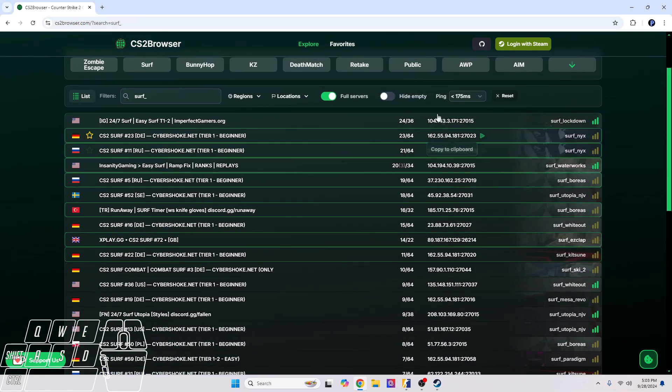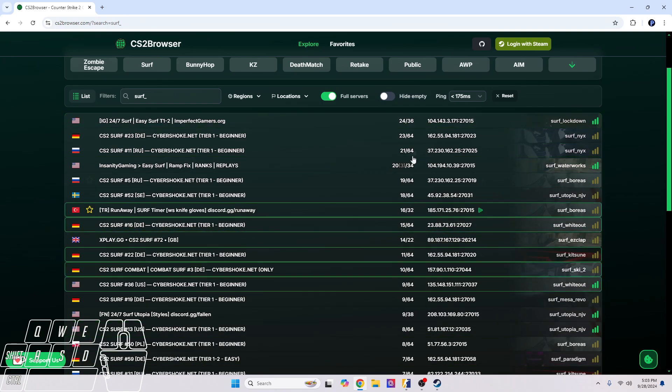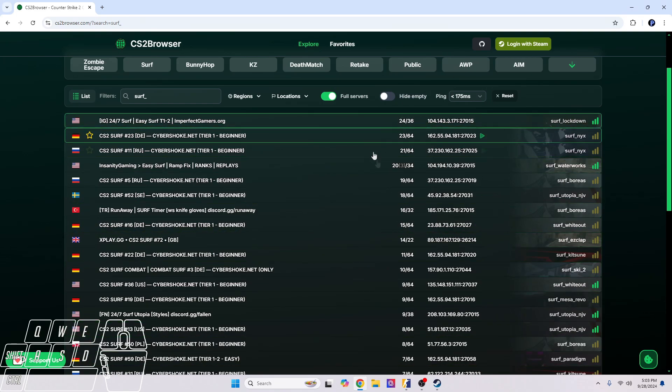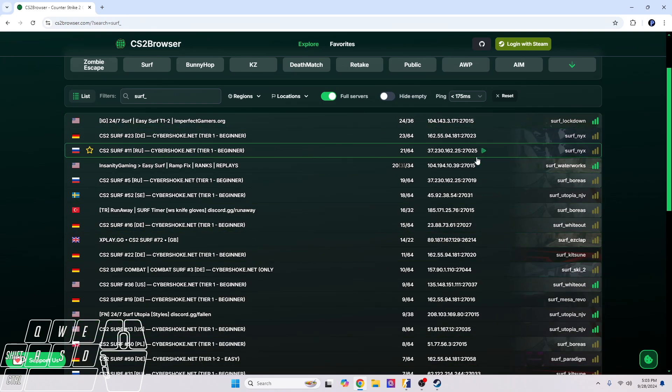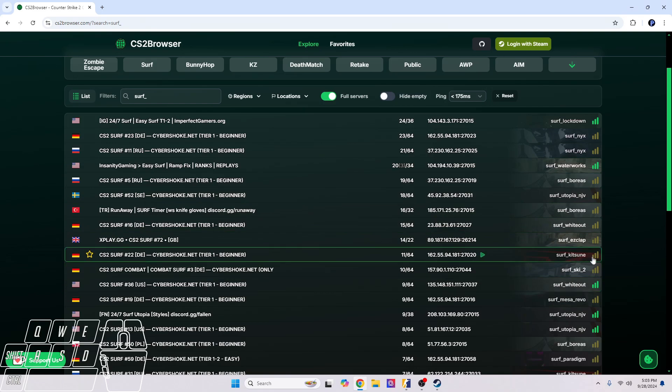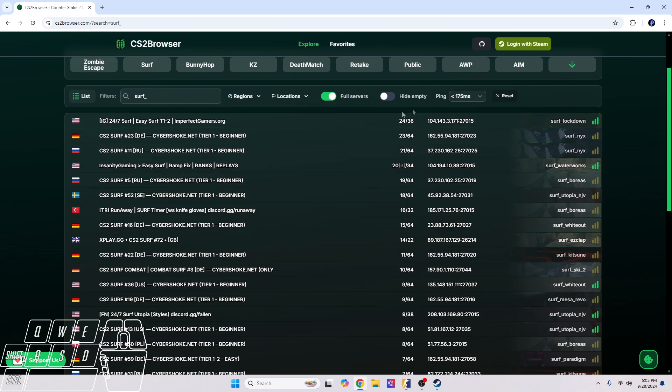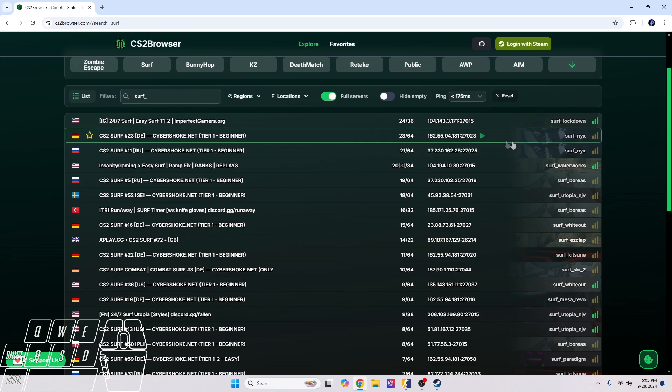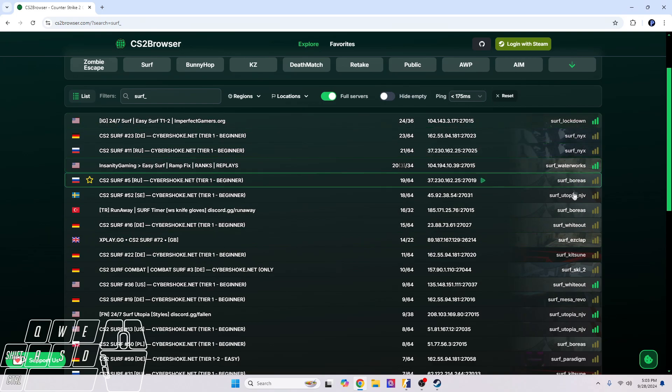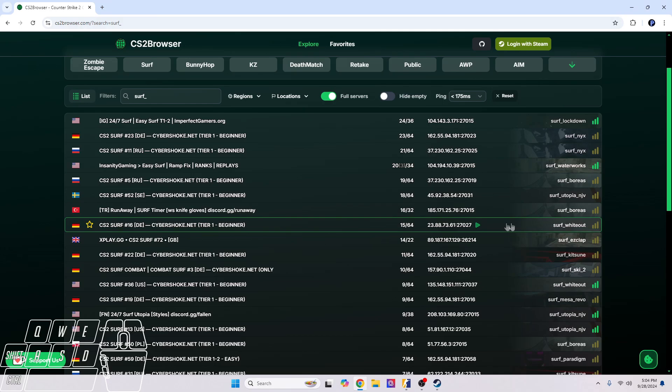Honestly, just join the ones that have a lot of people if you want to talk to some people. They might give you some tips and tricks. Surf kitsune still has 11 people on there, that's pretty good. Surf lockdown, surf nix, waterworks, boreas - those are medium level I would say. Whiteout's a little bit easier, but I would honestly recommend going for the other three that I mentioned earlier.